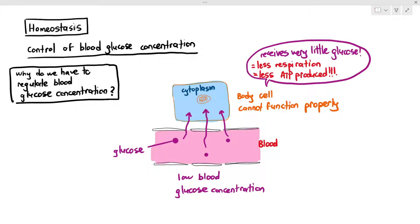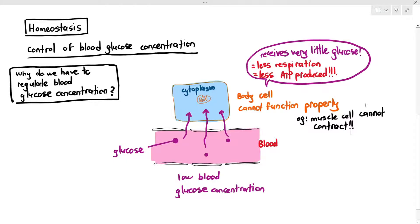Your brain cells especially constantly need a supply of glucose from the blood to continuously function. If brain cells stop receiving glucose, it can be quite dangerous. Most cells in your body — for example, muscle cells — need glucose to undergo respiration, produce ATP, and therefore contract. If the blood glucose concentration is very low, your body cells cannot function properly. Simply put, glucose is a source of energy for the cell.